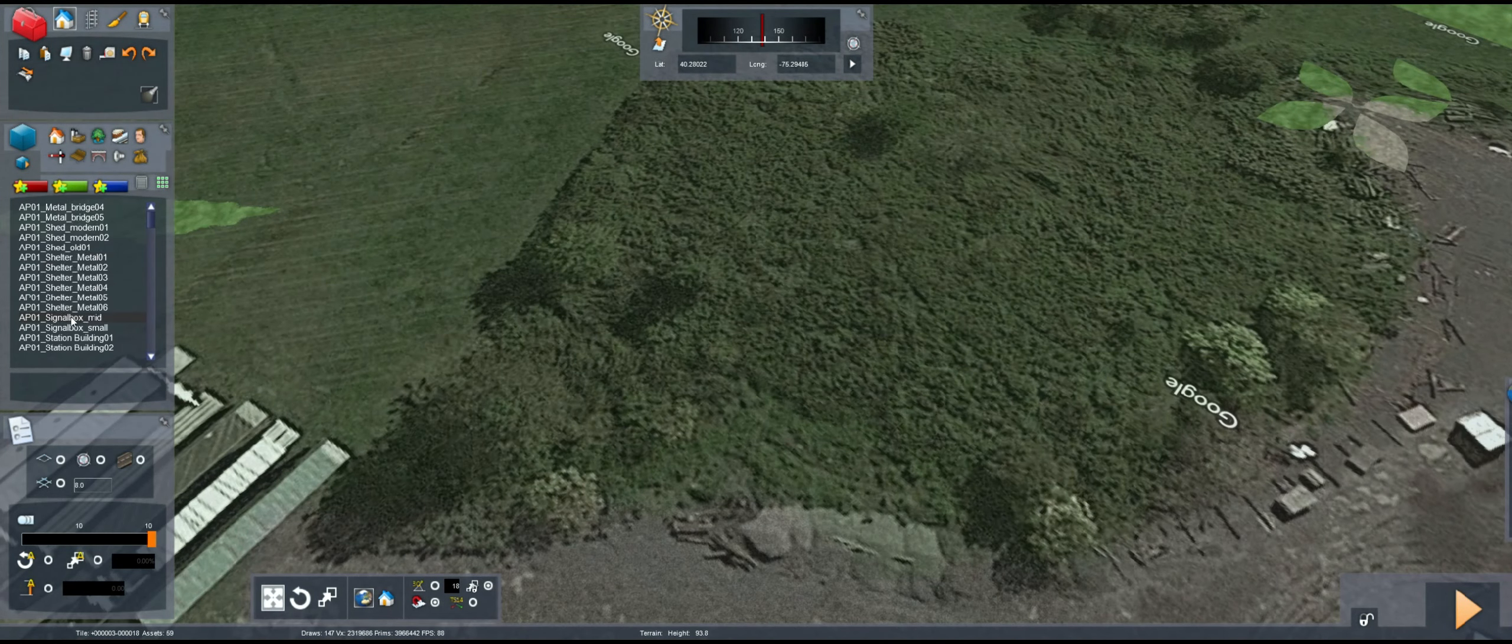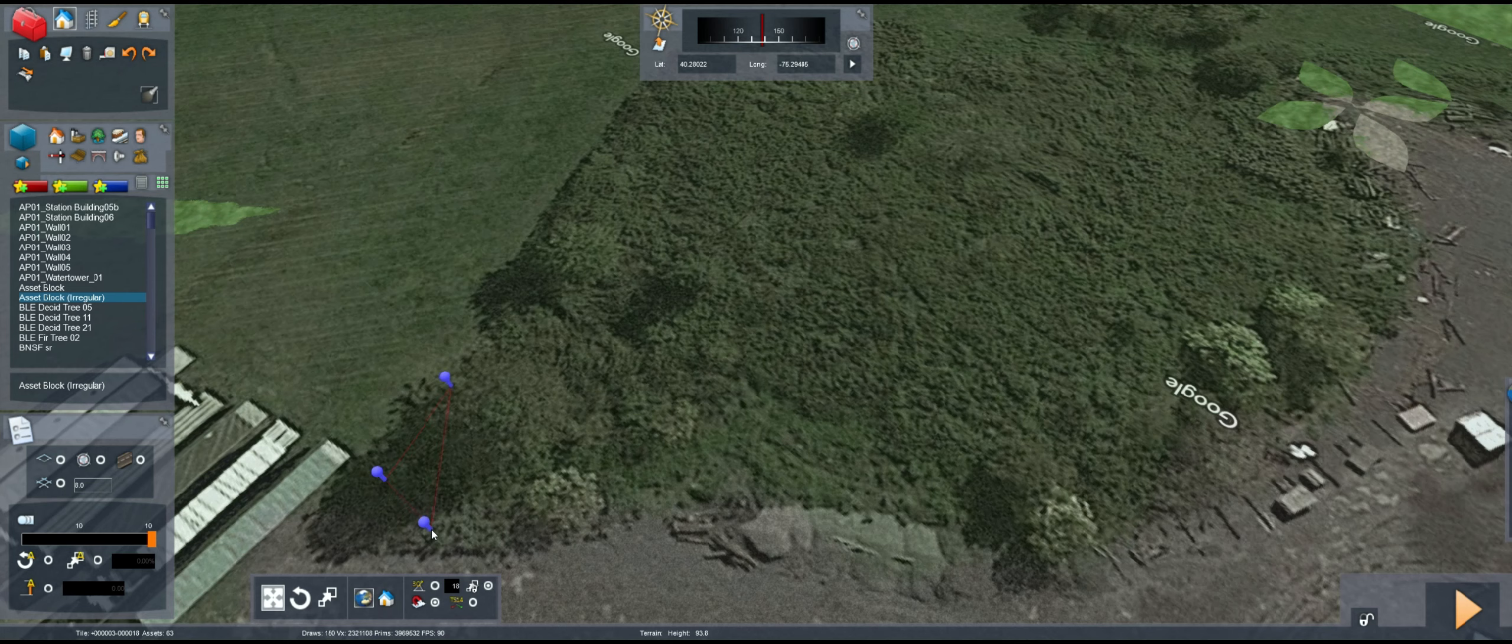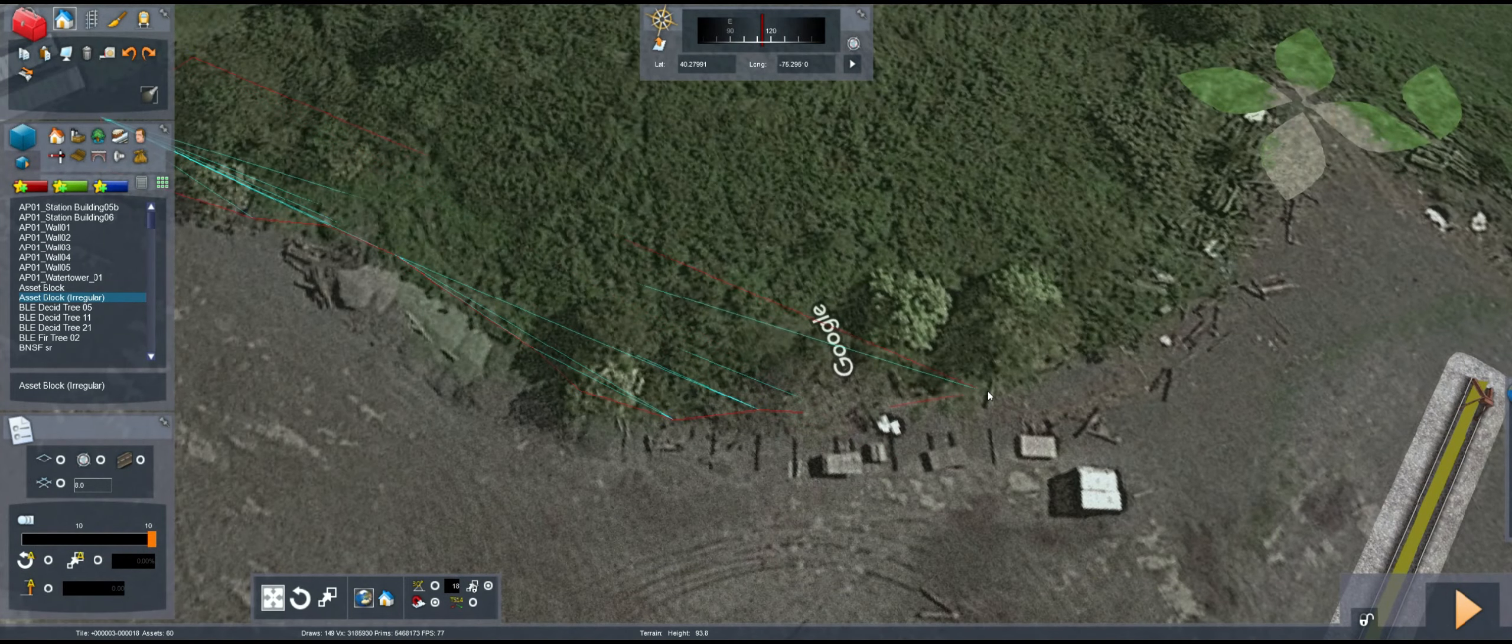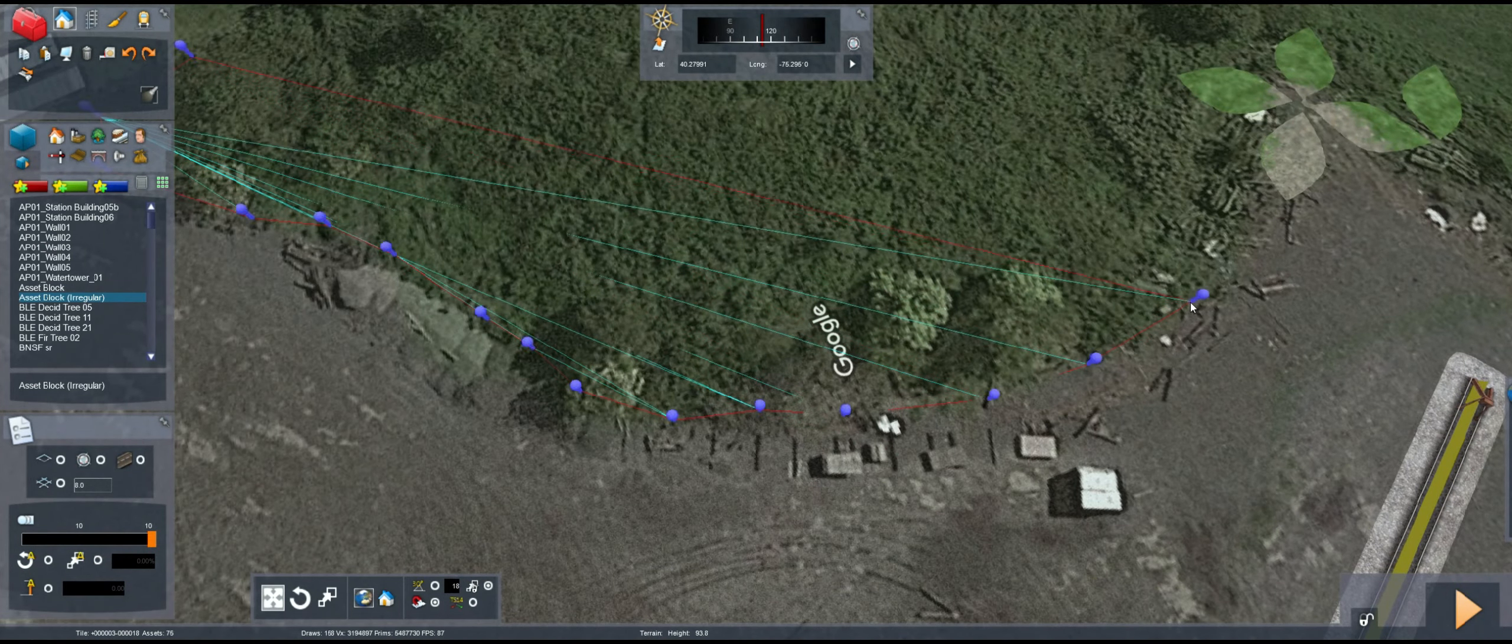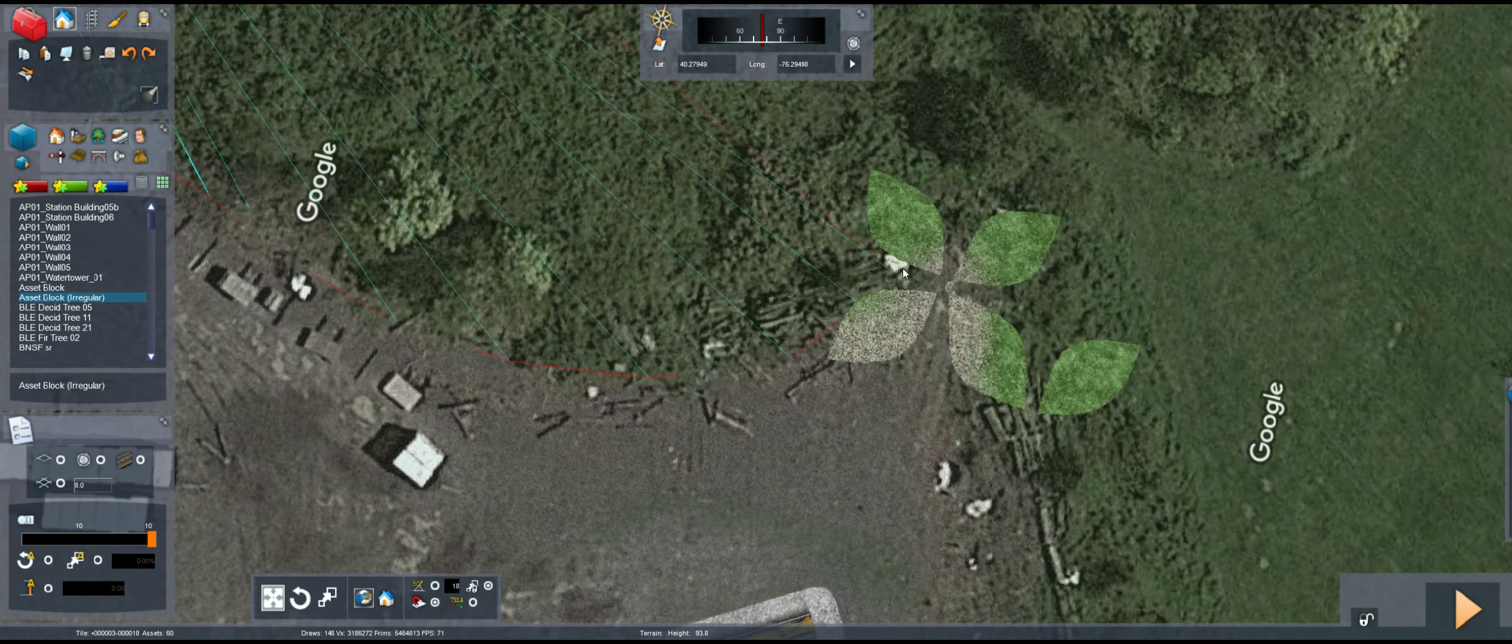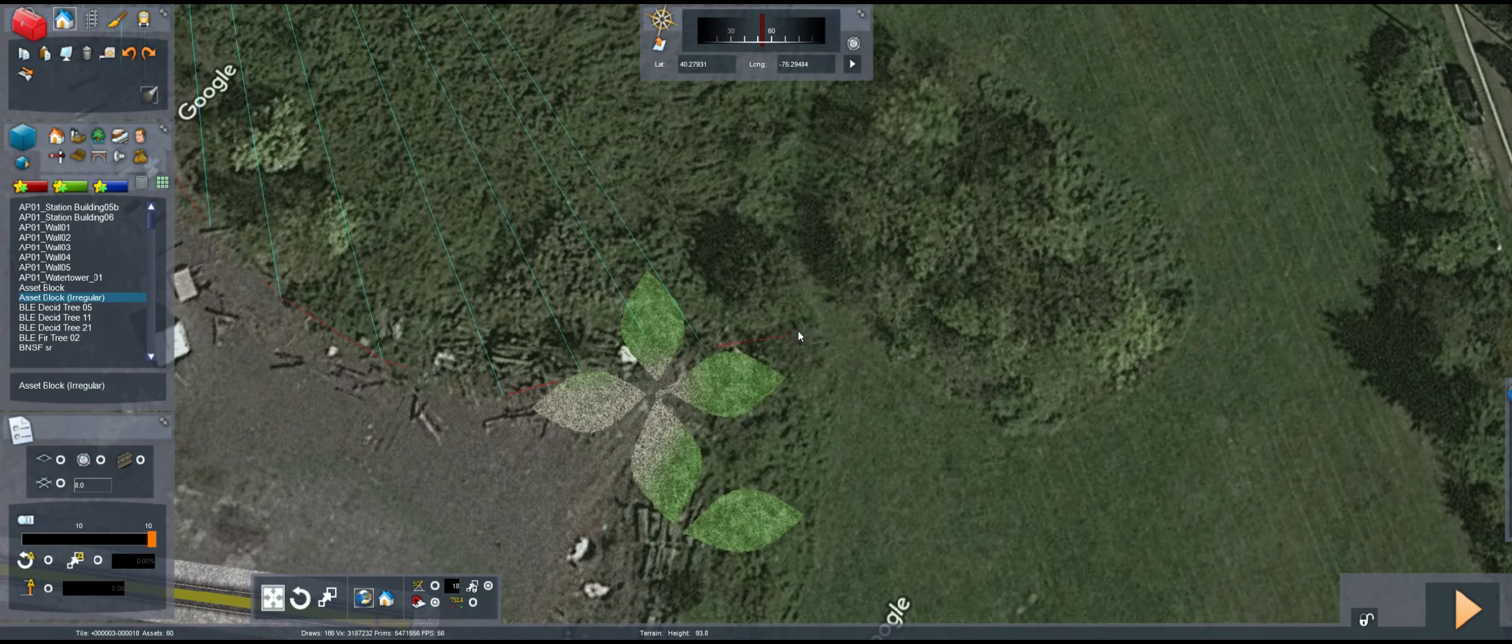Hello guys and welcome back to this week's episode of Train Simulator. We're continuing on with the building of the Quaker Town and Southern. We are actually currently working in the Hatfield area.